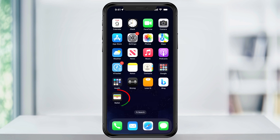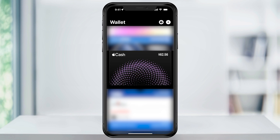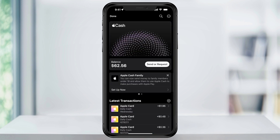To get started, find and then open the Wallet app on your iPhone. Here on the default wallet screen, you're going to see your Apple Cash card along with the balance that you currently have. If you have any other cards attached to your account, you're going to see those here too. Choose your Apple Cash card.